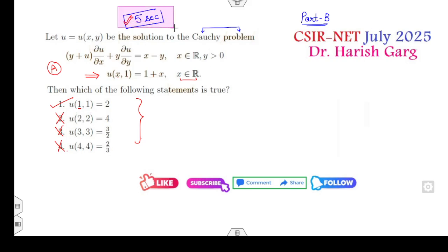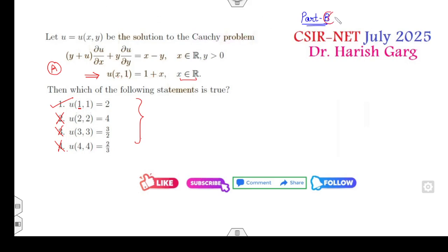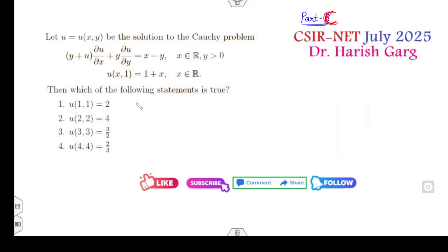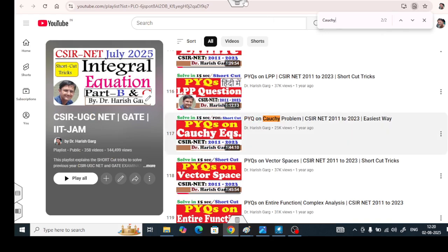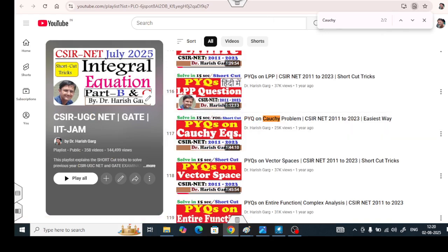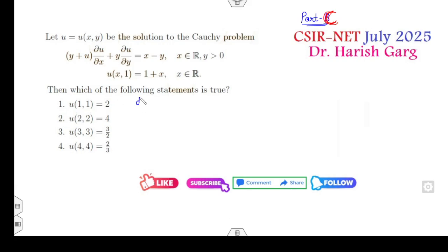Now, if this were a Part C question, I'll also show how to verify the other options. It's again very simple. I'll start with the Cauchy problem. If you have already watched my Cauchy problem PDE questions lecture, you can easily solve this in a couple of seconds. I start with dx over (y + u).